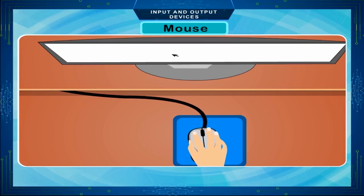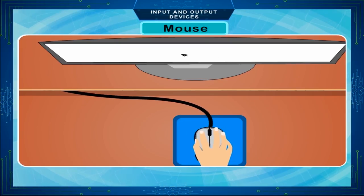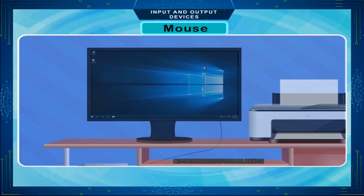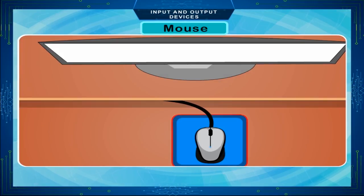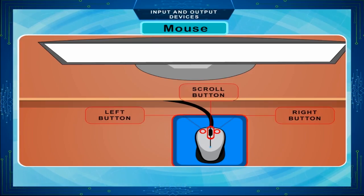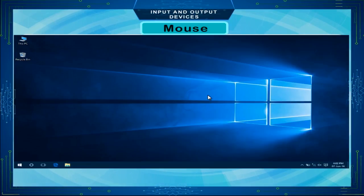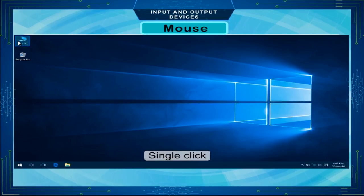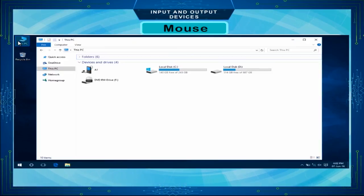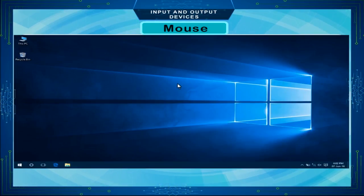Mouse. It is a pointing device used to control the movement of the cursor on the screen. It is kept on a mouse pad. It does not have keys for typing. It has two or three buttons and a ball at its base. It is used for selecting text and images and for running programs. Single click selects the item. Double click is used to open a file or folder or run a program. An item on the screen can be pointed or selected by moving the mouse.